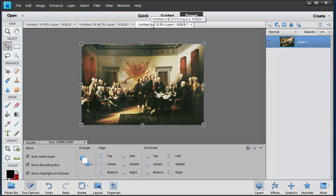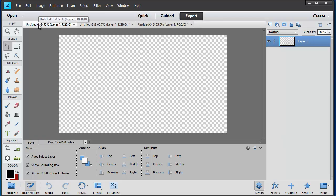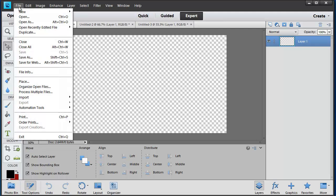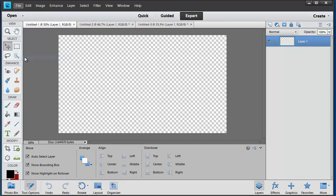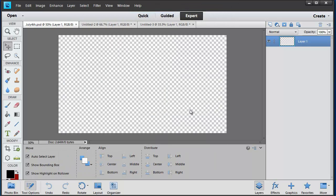I've got the Declaration of Independence as source material, I've got the flag as source material, and then Untitled Number 1 is my actual project file. Let's go ahead and save the project file in the generic Photoshop PSD format and call it simply July 4th. We'll talk more about saving and exporting toward the end of this tutorial.